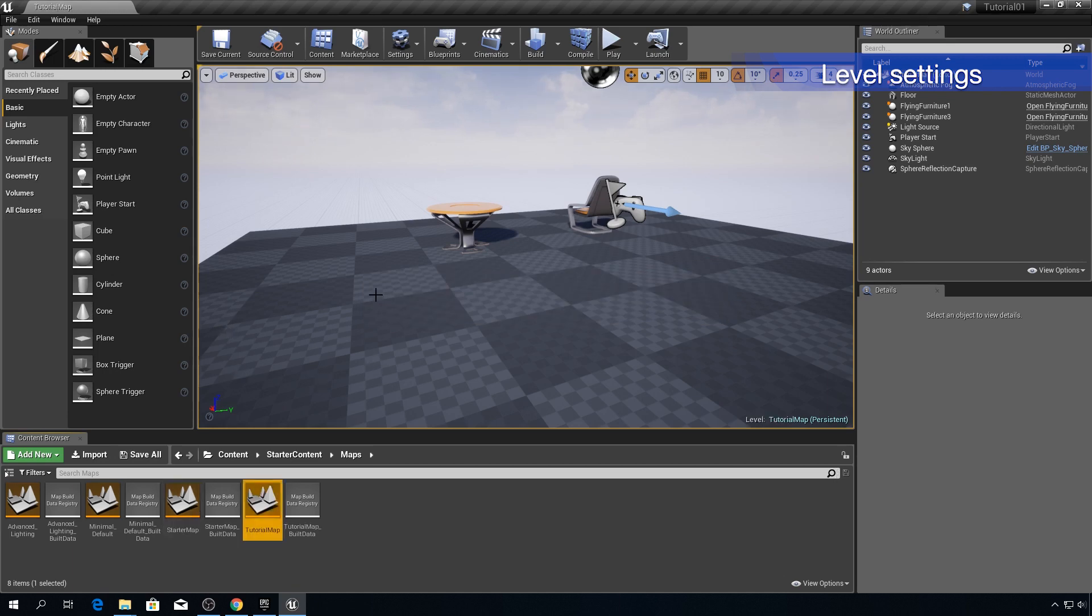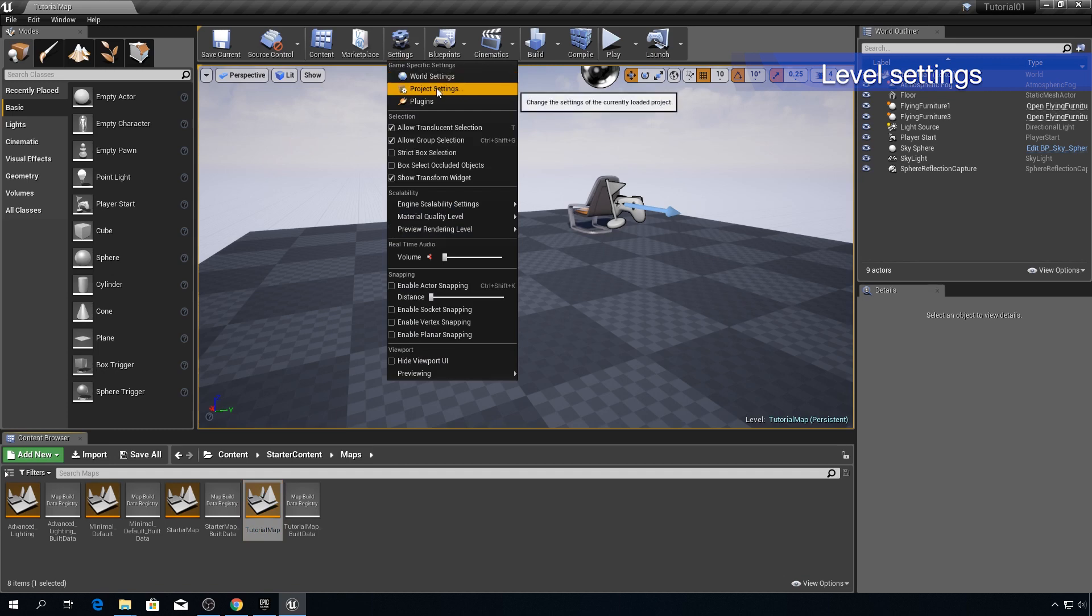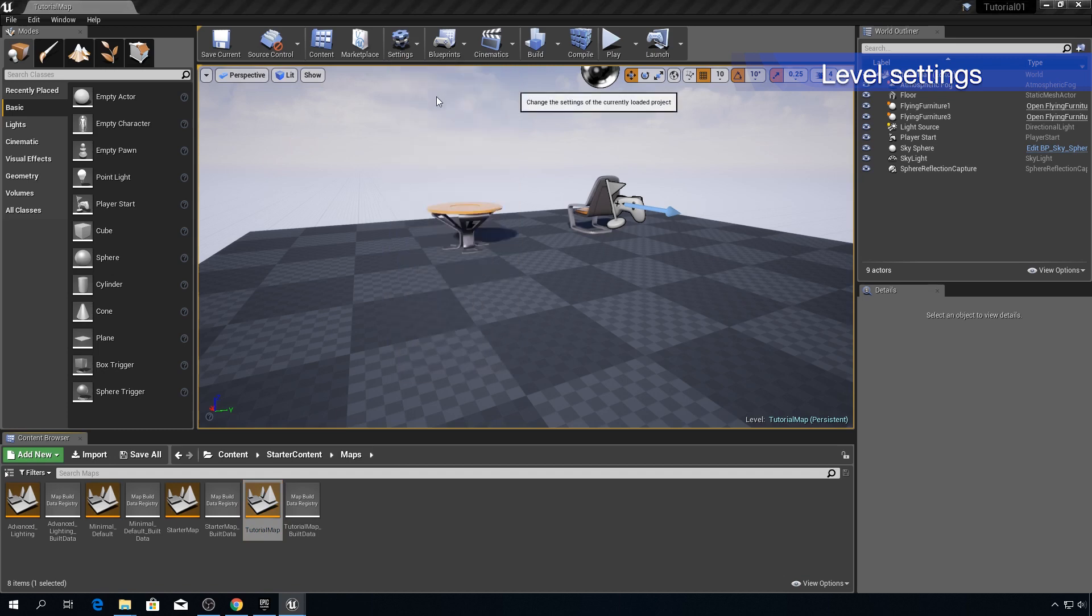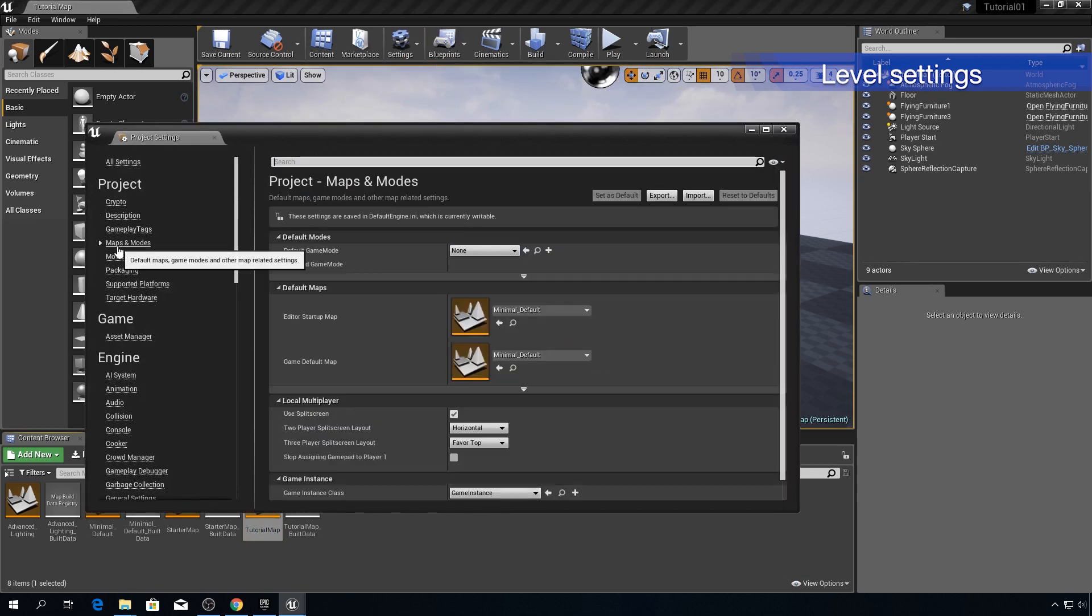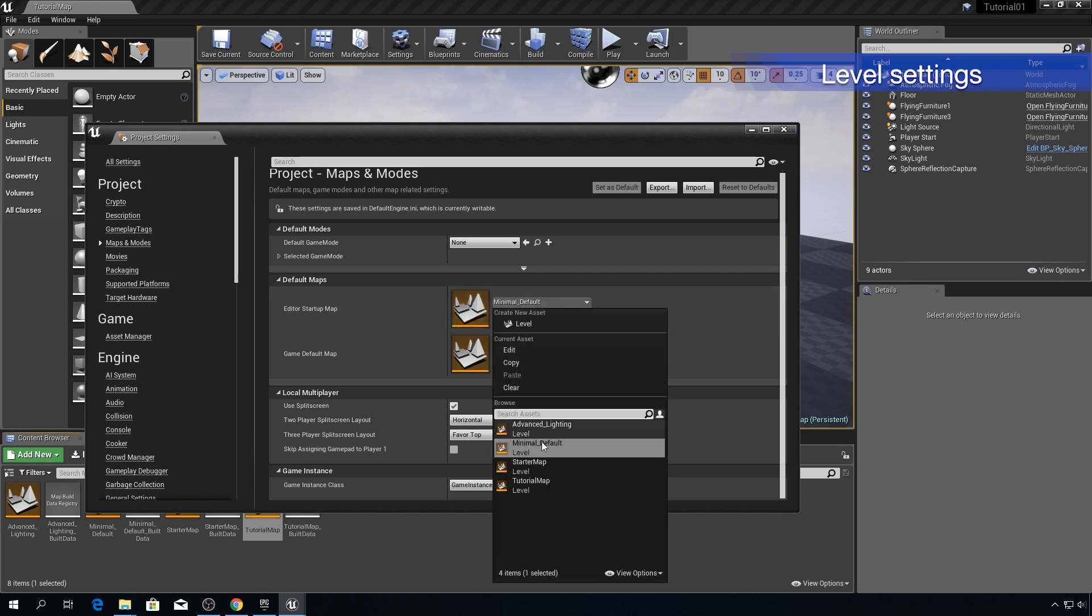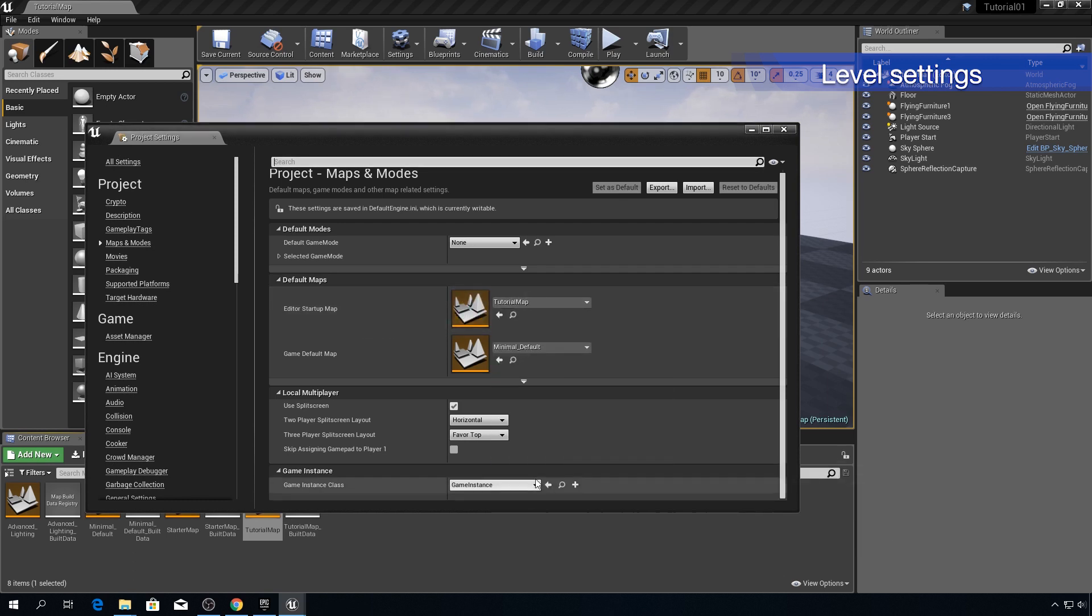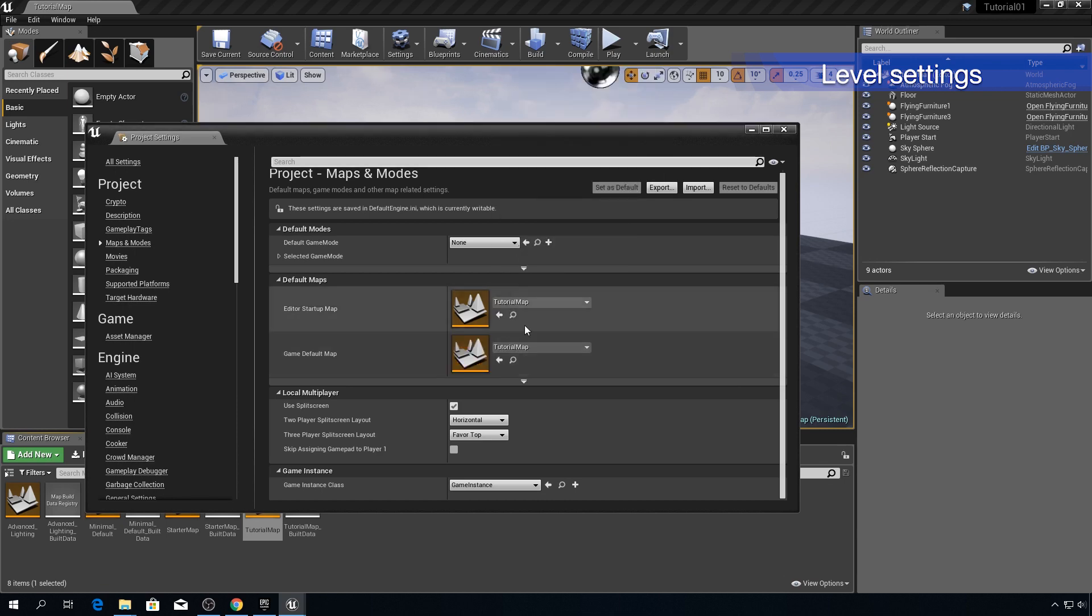Okay another thing that I want to do is to set this map to be a default map so when we open Unreal this map is loaded not that old minimal default map. So to do that click on settings, project settings, maps and modes down here and here you go this default map windows. So for editor startup map choose tutorial map and for game default map you can also choose tutorial map.